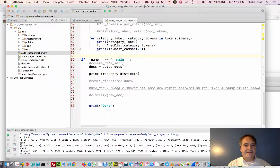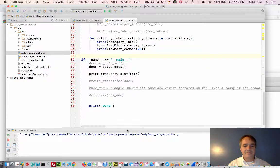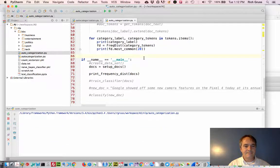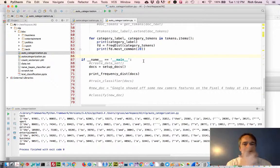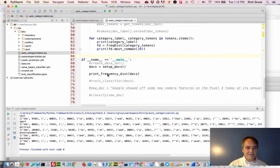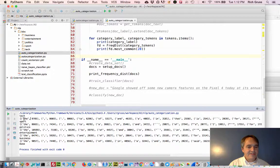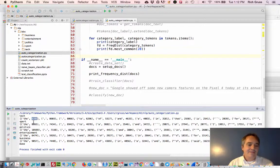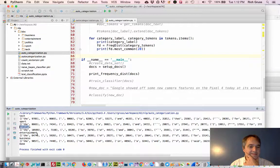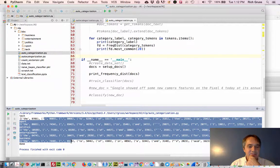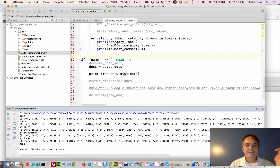Let's see what this looks like. It has to go through 2,200 documents and count up all the words. Here's what it prints out — each tuple is the word and the number of occurrences. We see that 'the' is the most frequently occurring word across all categories, whether tech, sports, politics, or entertainment. A comma and period are the next most frequent so-called words. Clearly this is not going to be very useful, so we need to do some cleaning.